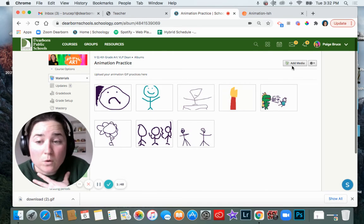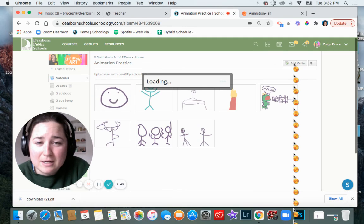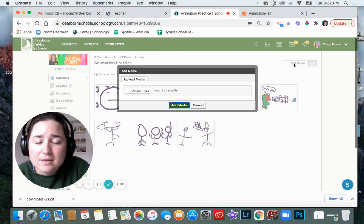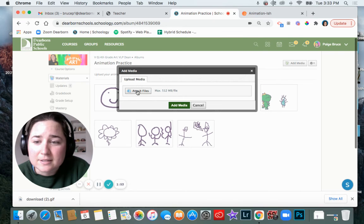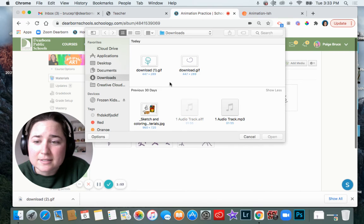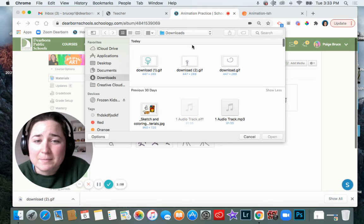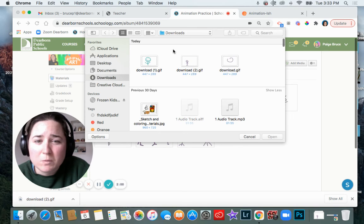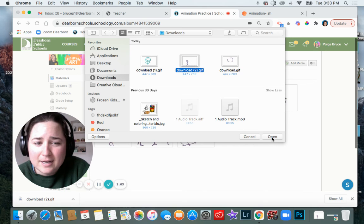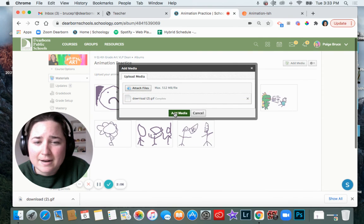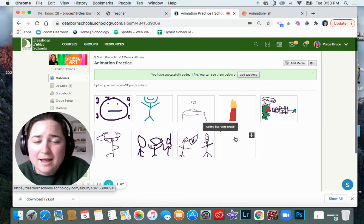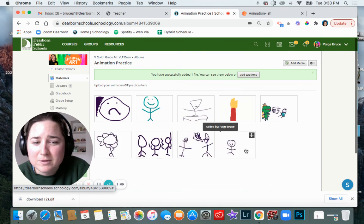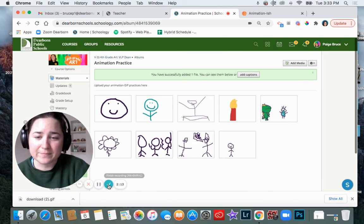To add my own I'm going to click where it says add media and then I'm going to click attach files. Then since I just downloaded it, it should be one of these top ones. Here's the one I just did, so I click on it and click open, then I'll click add media and then it's added to the album. There it is, my person jumping. All right.